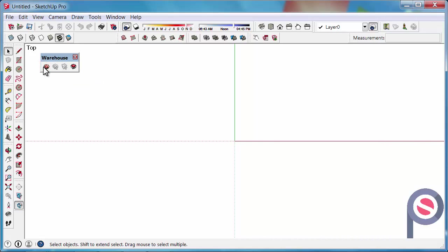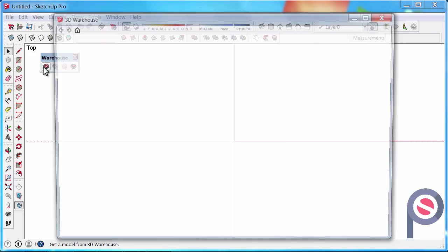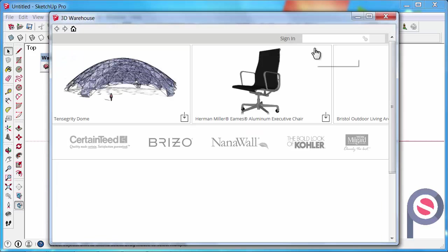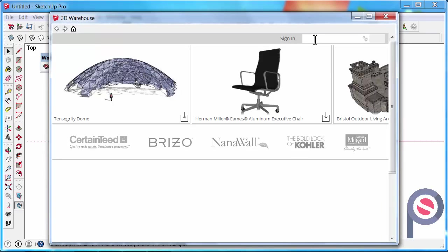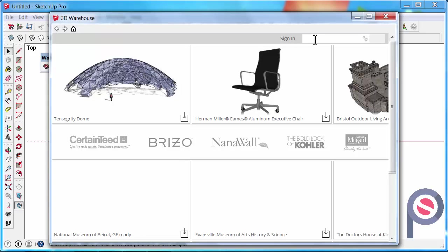Then all you need to do is search for the type of item you would like to download. So let's say it's an office chair.